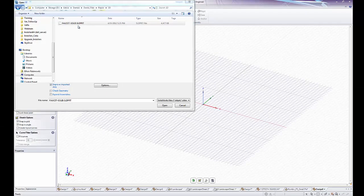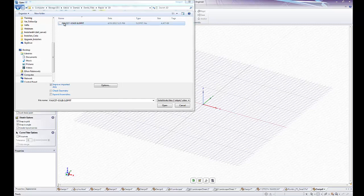For this next repair section, let's start by opening this SOLIDWORKS part faucet solid.